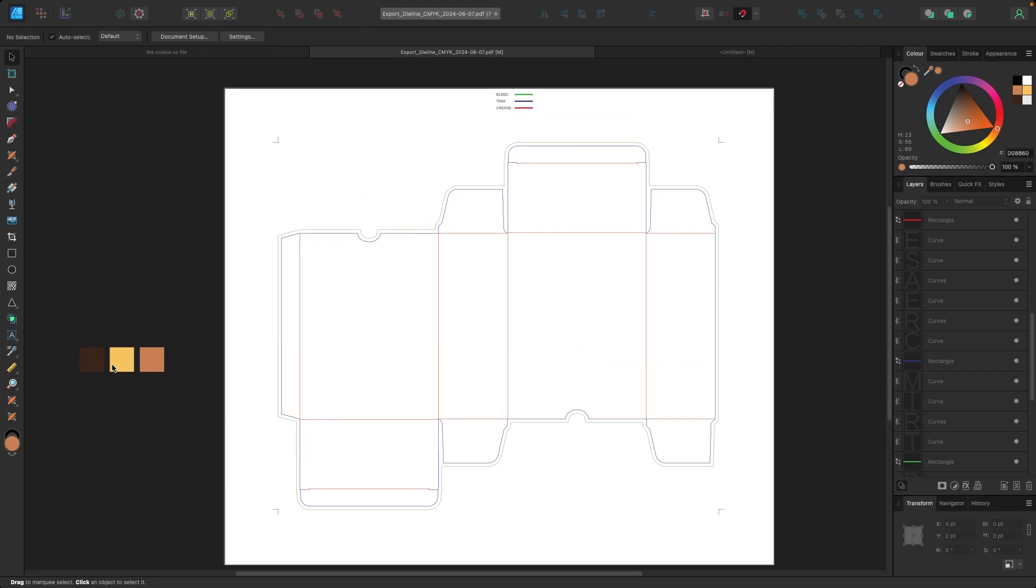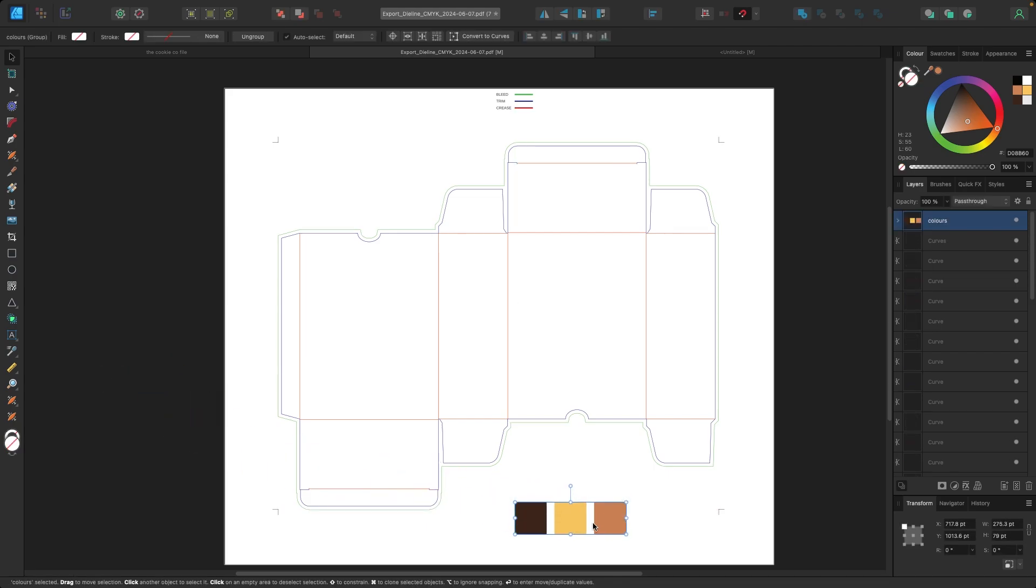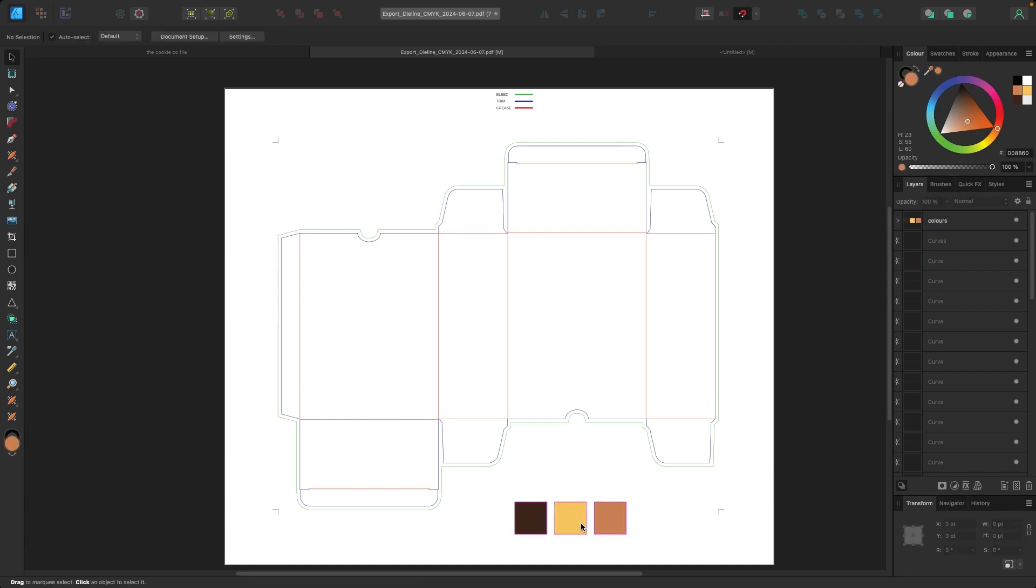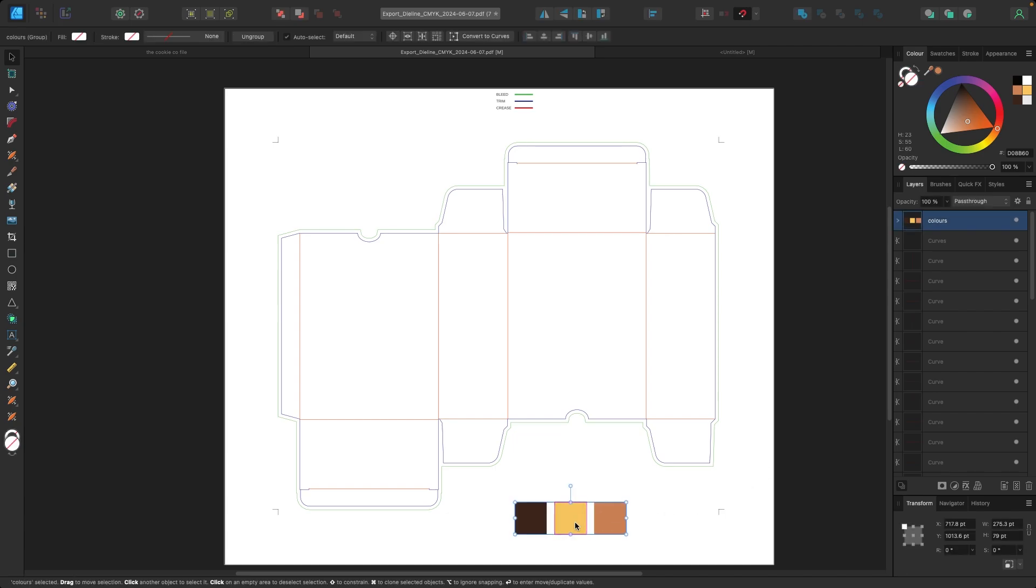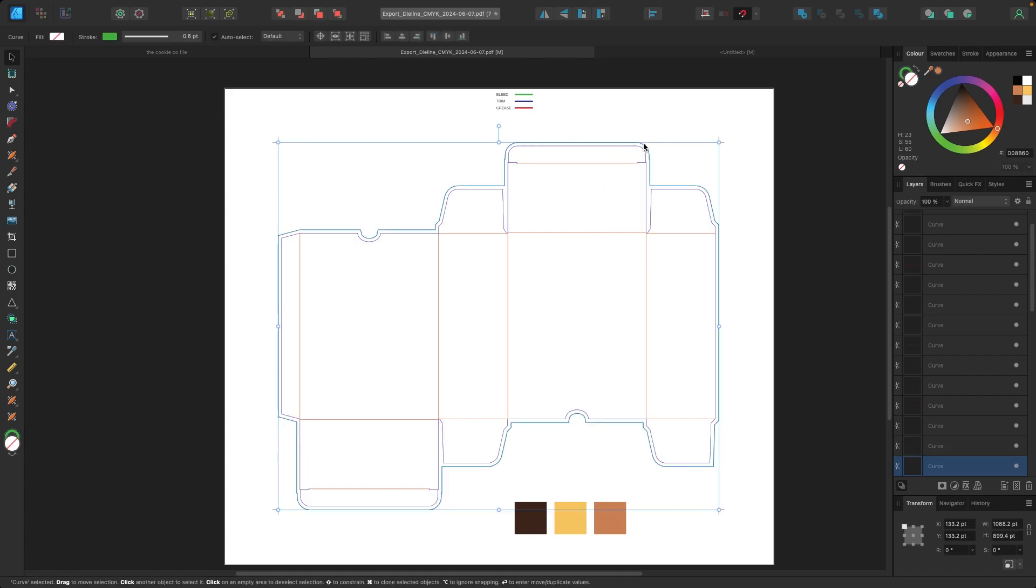Now we're going to leave the bleed trim in the crease so we can see it. And I also have this color palette over here, which I have decided to use for this box. So we have this brown and this like yellowy kind of this other kind of brown, I guess these three different tones that I'm going to use for the design.